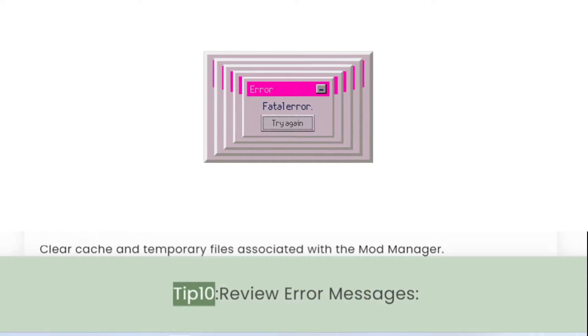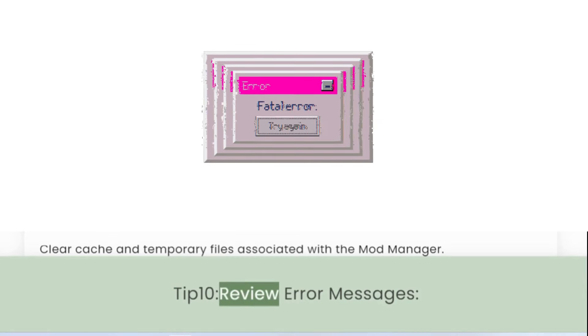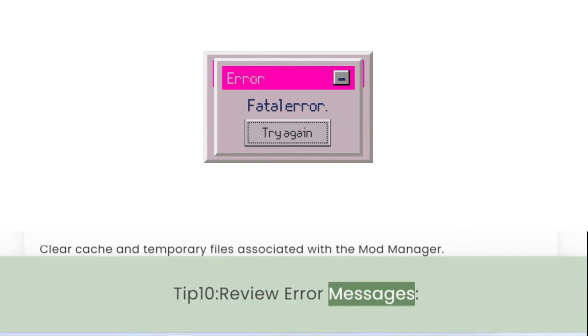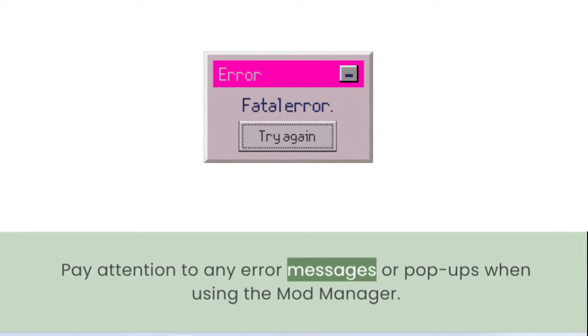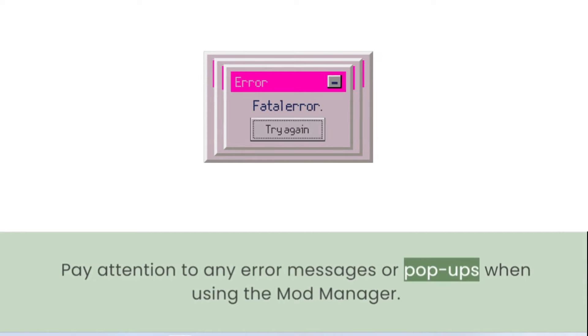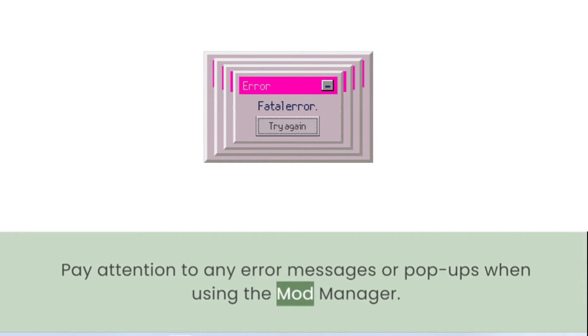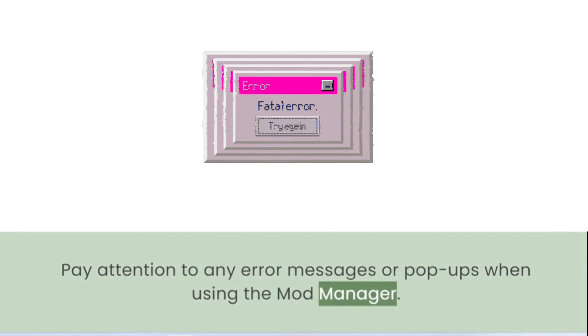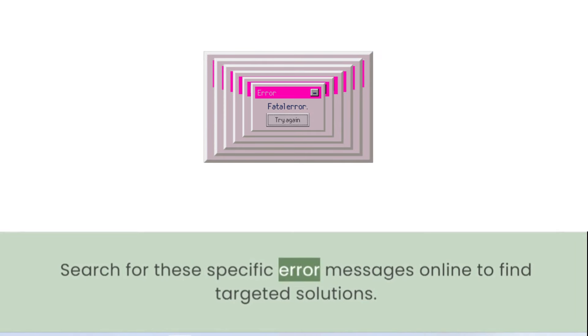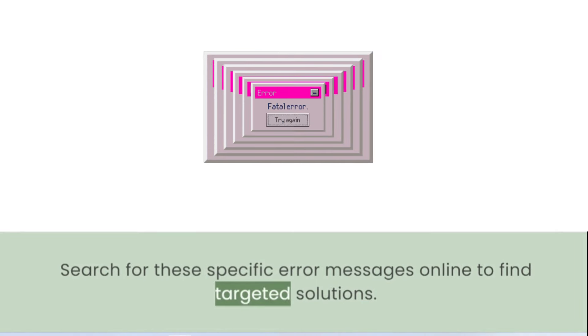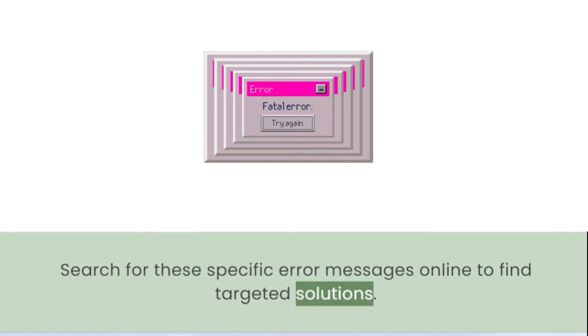Tip 10: Review Error Messages. Pay attention to any error messages or pop-ups when using the Mod Manager. Search for these specific error messages online to find targeted solutions.